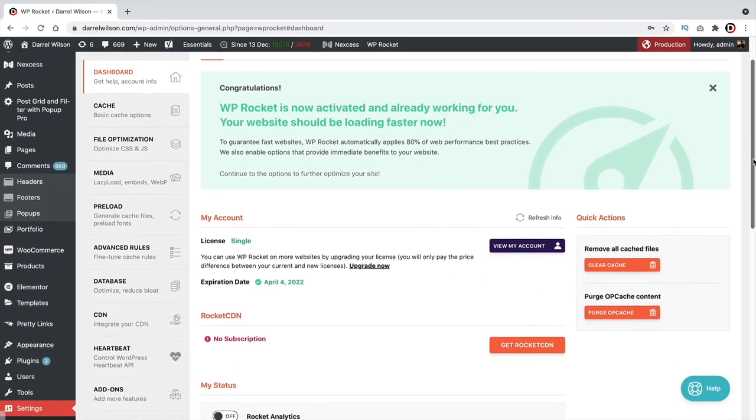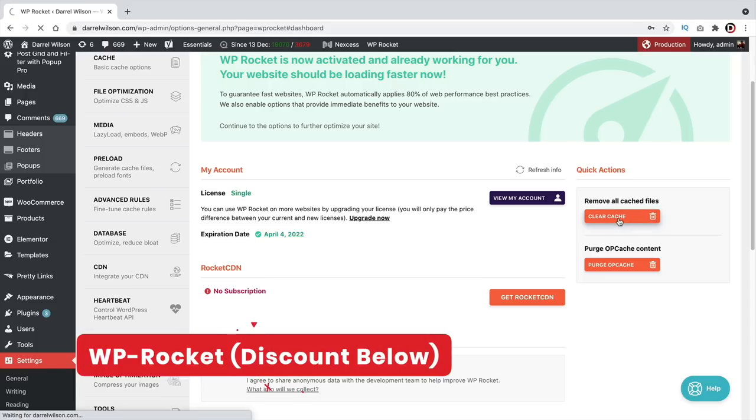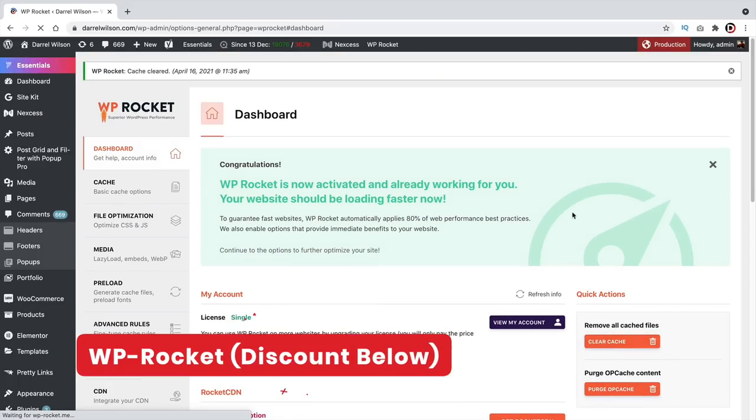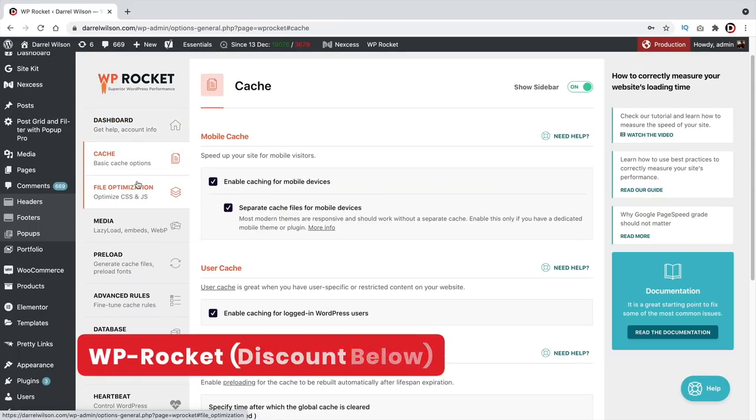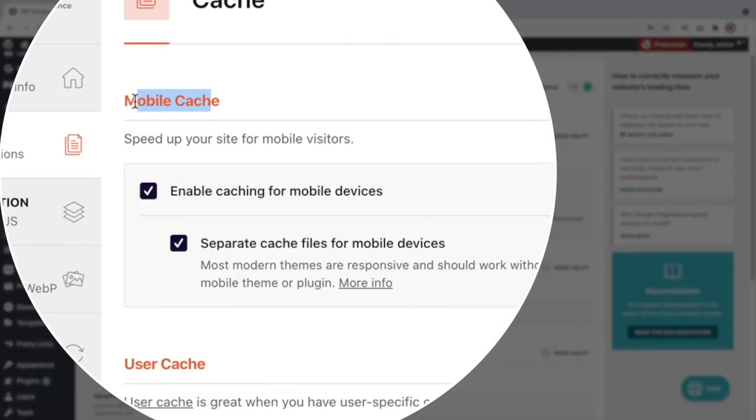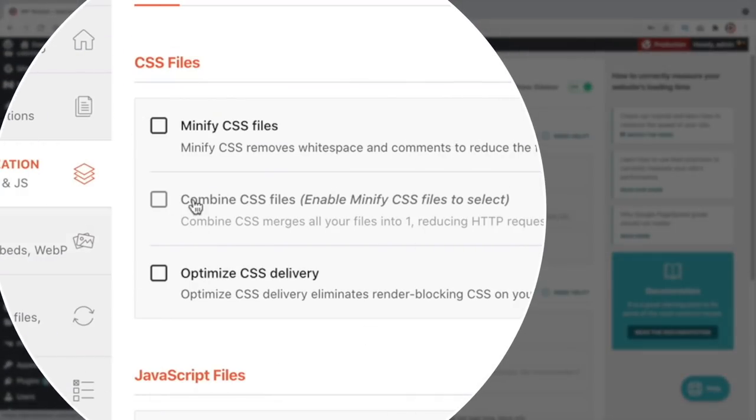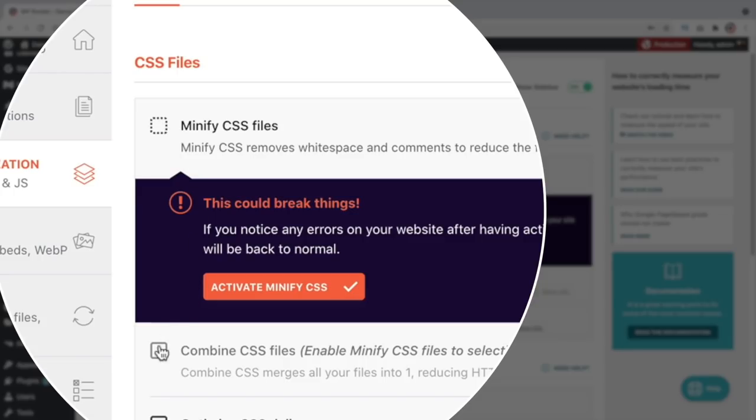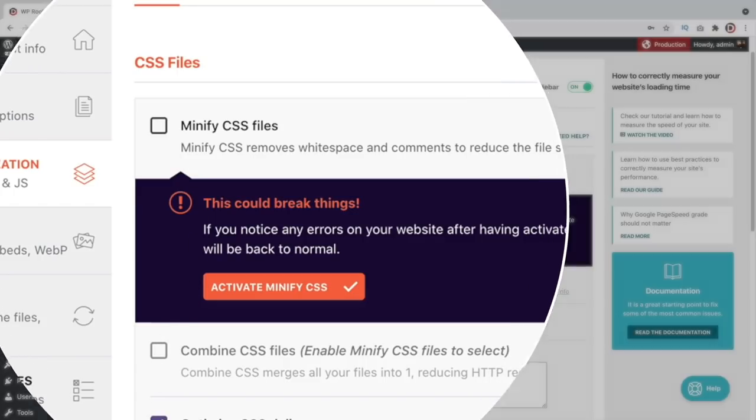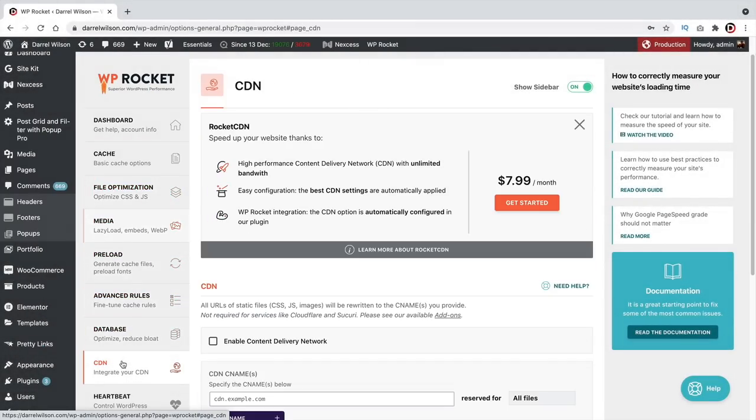You can also use WP Rocket. I personally use this plugin on my WordPress website. However, it is a paid plugin. It's a great caching plugin with features like lazy load and CDN integrations. I really like this plugin and personally use it on my WordPress websites.